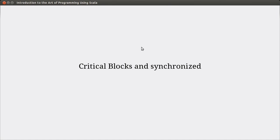Hello, and welcome back to the video lecture series for Introduction to the Art of Programming using Scala. We're continuing our look at multi-threading, and in particular for this video, we're going to look at critical blocks and synchronized.